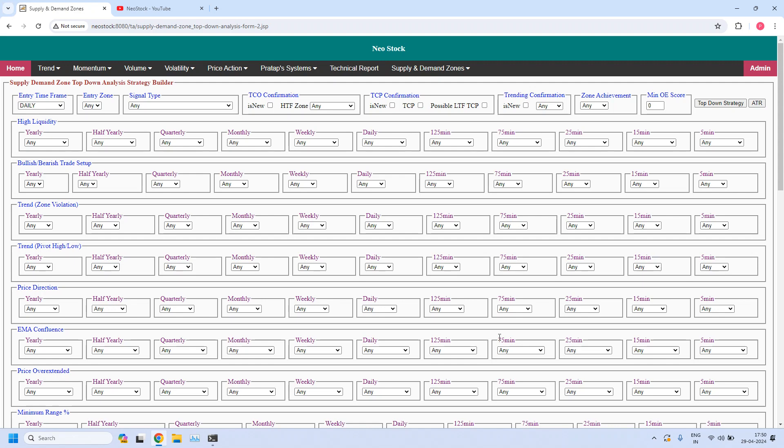Welcome back, I am Pratap here. Today is 29th April 2024. In this video, let us generate bullish and bearish trade setups for monthly income trade and weekly income trade. They are nothing but swing or positional income trades.